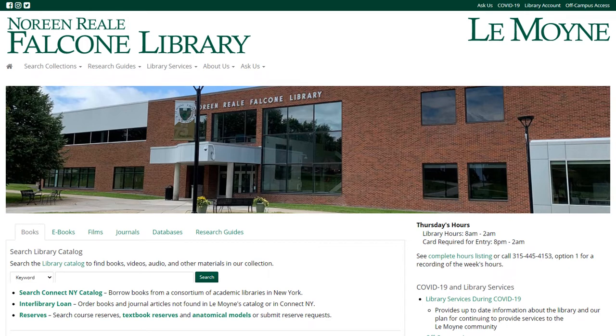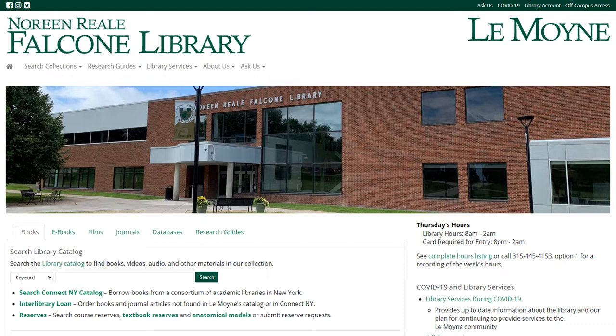JSTOR is a database that is especially helpful for research in the humanities and social sciences, for example, subjects like history and anthropology. It contains a variety of sources, including journal articles, ebooks, and scholarly book reviews. All sources in JSTOR are full text.